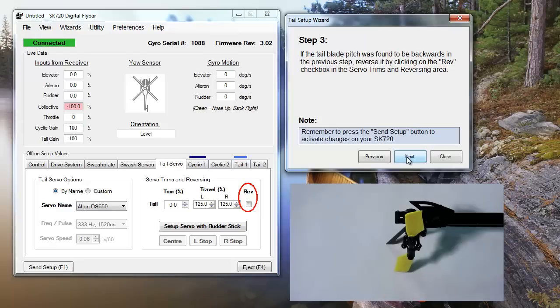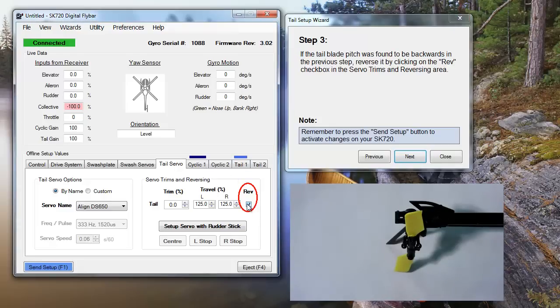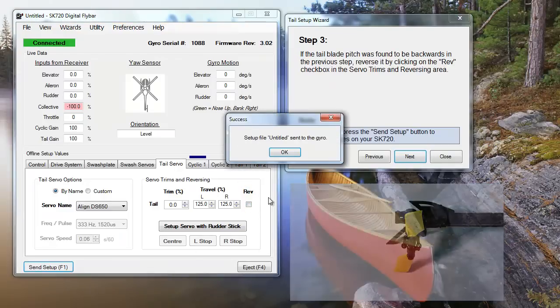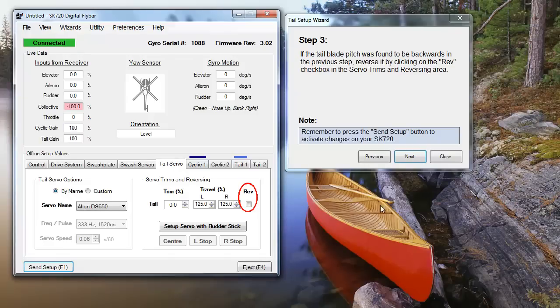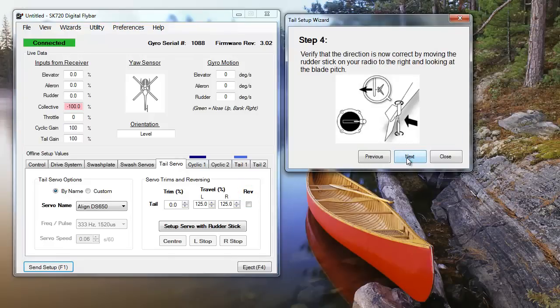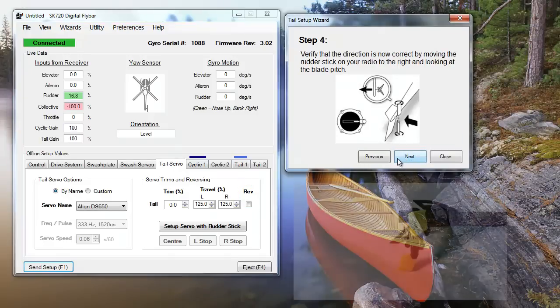If the narrow end points outwards, click the Rev box highlighted in Step 3 to reverse your servo's direction. To double-check that the direction of your tail servo is correct, move the rudder stick to the right. If the narrow end of the blades point outwards, move on to Step 5.